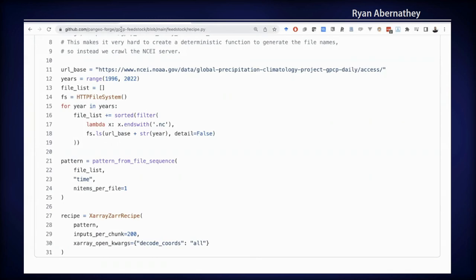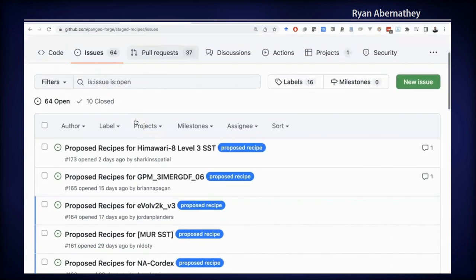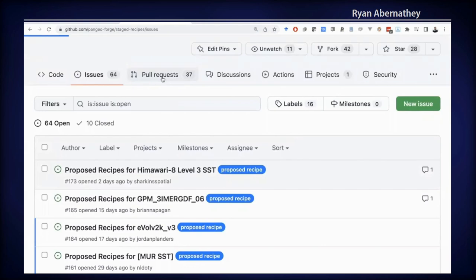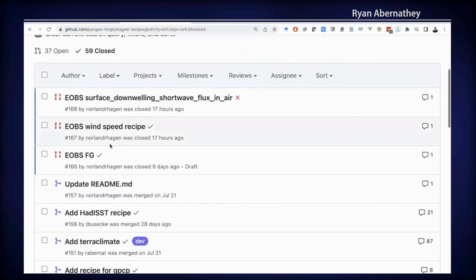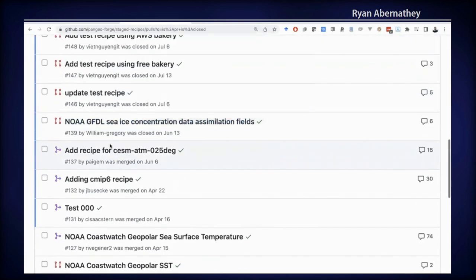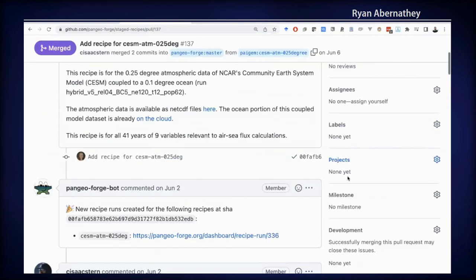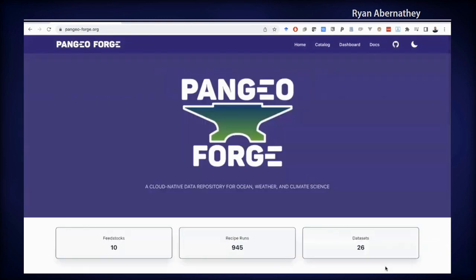That's a demonstration of what it looks like to interact with data in the library. I want to show you one more piece — how you make new contributions. To create a new recipe contribution, you go to the staged recipes repository, where you can see discussion about different proposed recipes. Looking at the pull requests, we can see recipes that have been already added, run, and ingested into the system. The process of adding a new recipe is done by making a pull request to this repository, which then generates a new feedstock repository, with checks and validation happening automatically. I encourage you to head over to PangeoForge.org and explore for yourself.